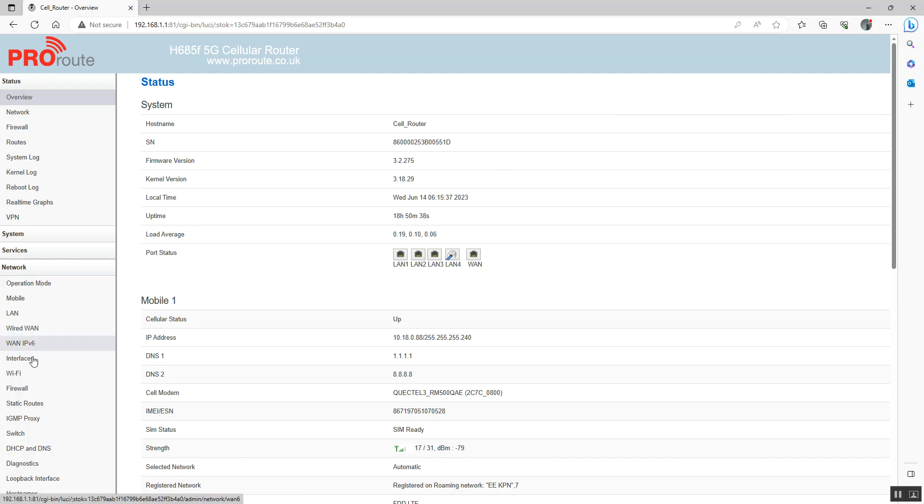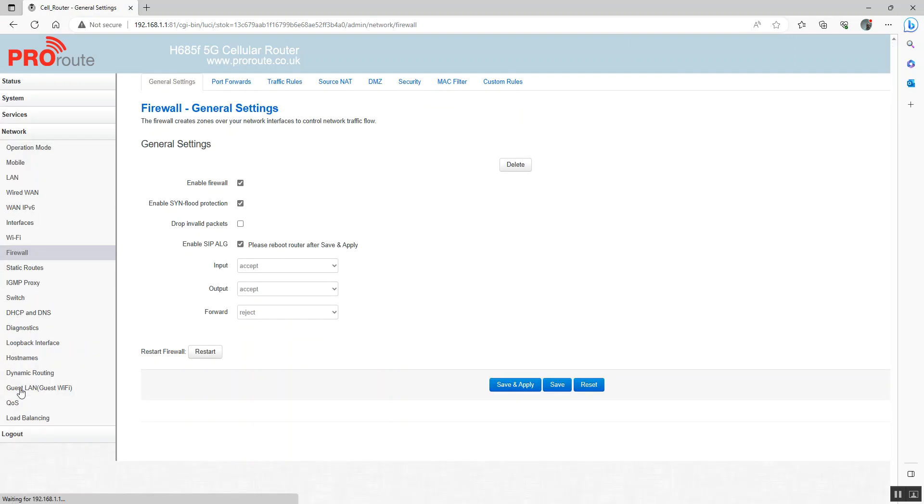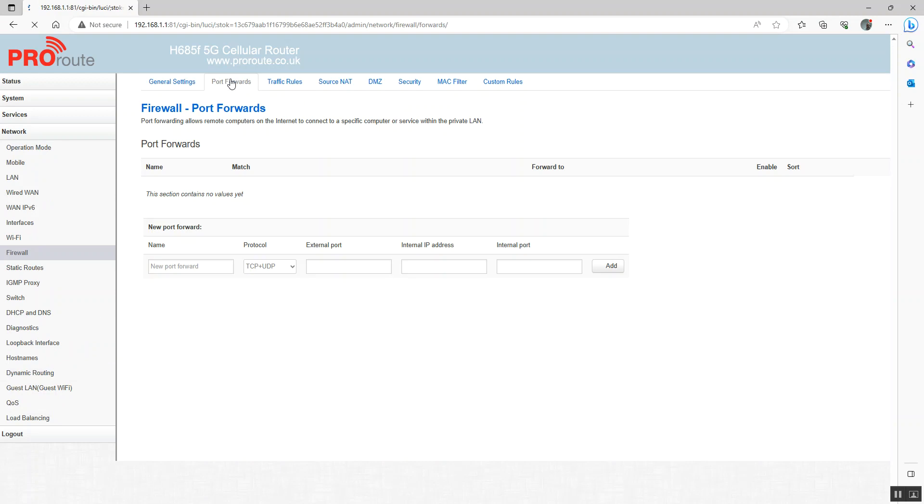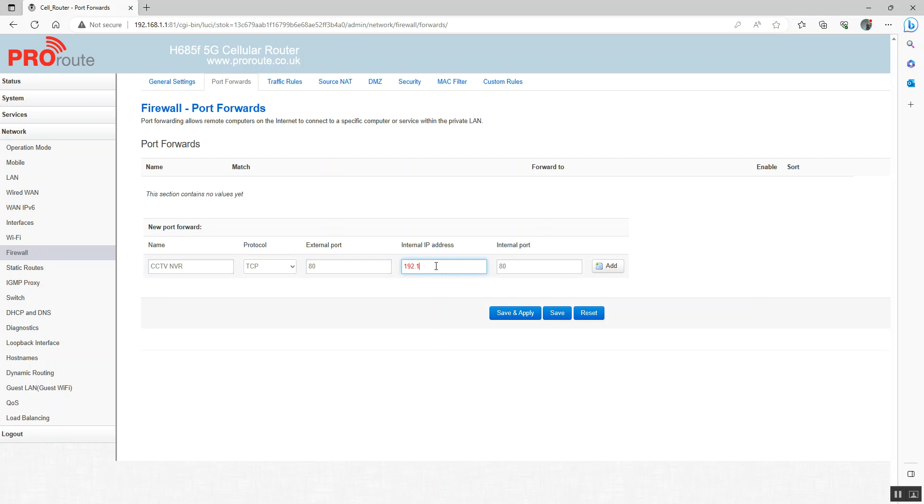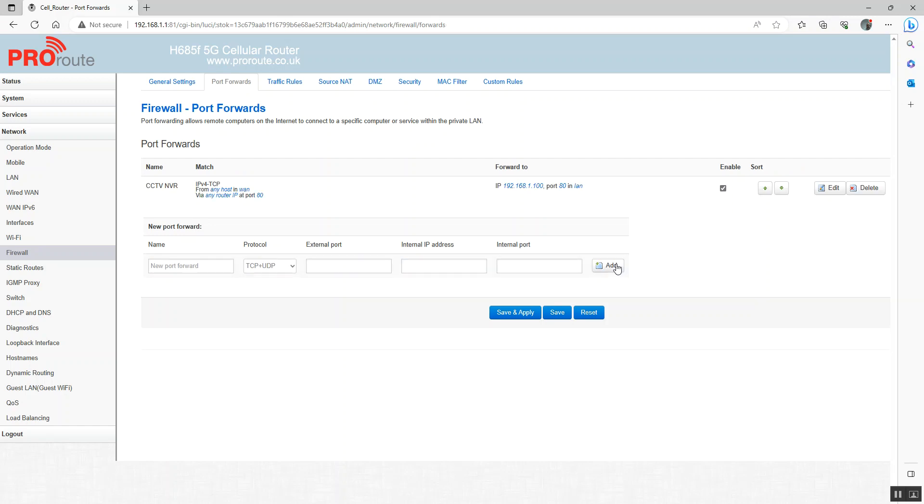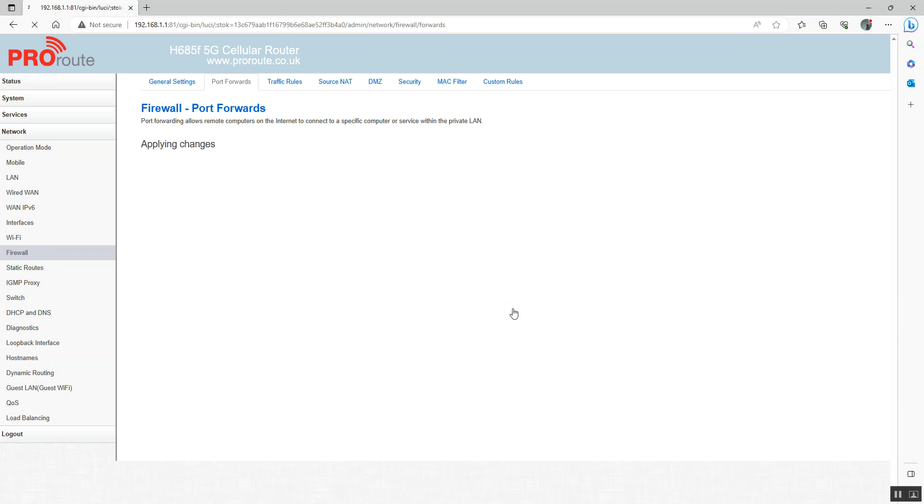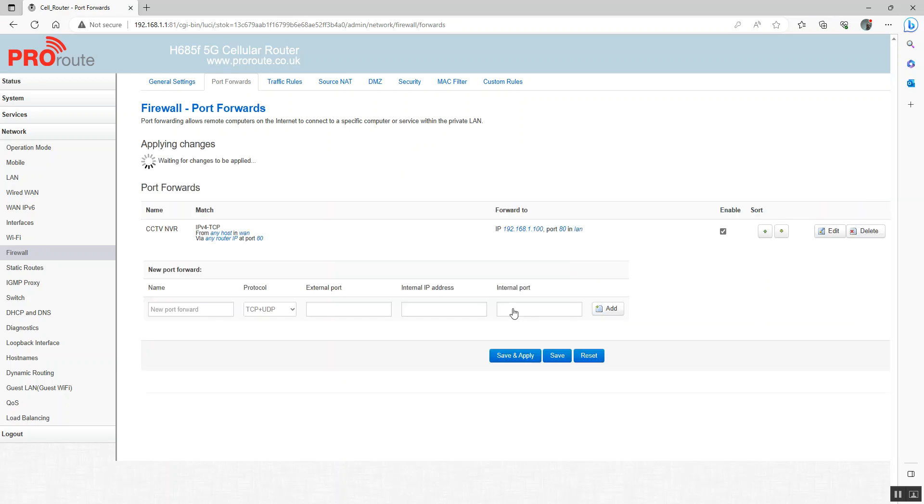So again, network and firewall. Now we can configure those port forwards. So we can put CCTV NVR. External port 80 goes to internal IP address 192.168.1.100 and internal port 80. We're going to add that. You can see that rule is now added there. We're going to add our other rules. And once that's completed, we save and apply.